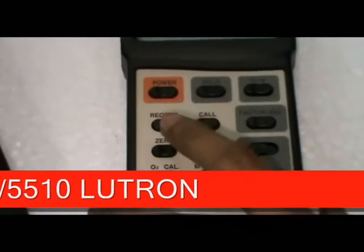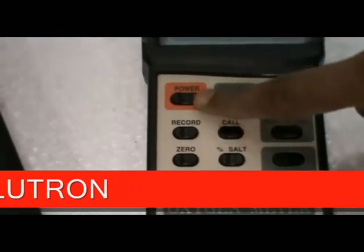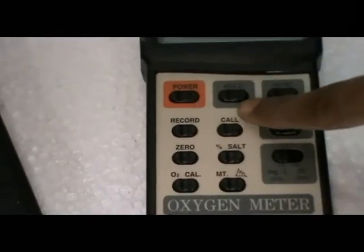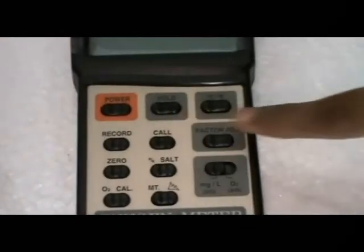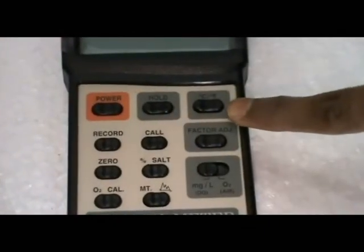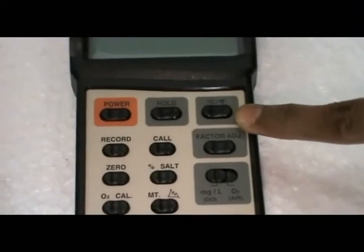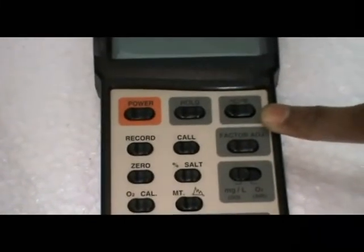Buttons: This is the power button. Hold button. Temperature button - it can show the temperature reading also.